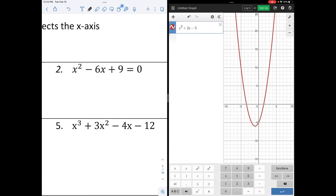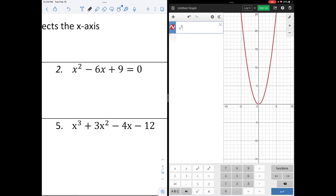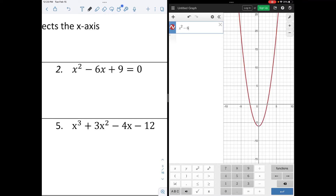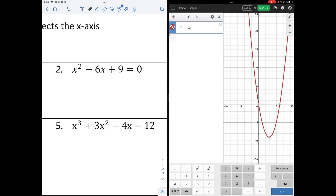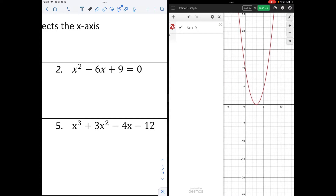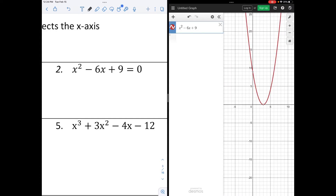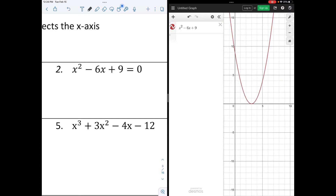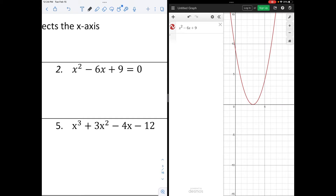Let's do the next one. We're going to graph x squared minus 6x plus 9. Notice in this one, it only intersects the x-axis in one place, and that is at x equals 3. So this has only one solution: x equals 3.